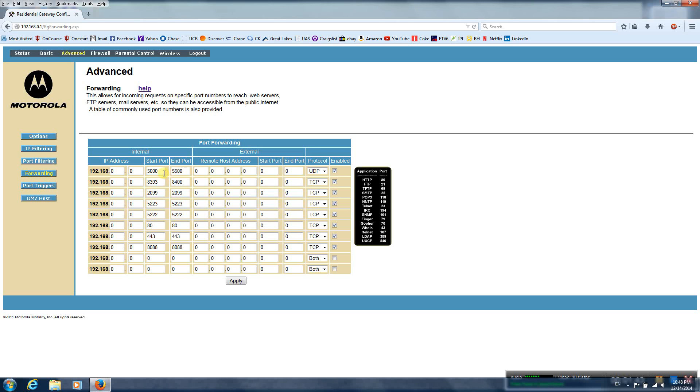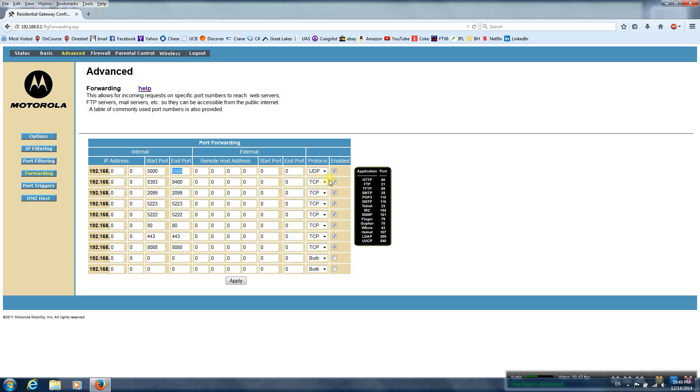I'll type these out in the video description in case you guys can't see them. So all you need to do is type in these numbers for the start and end ports, and set up the communication protocol, either UDP or TCP, and check enabled on all these.